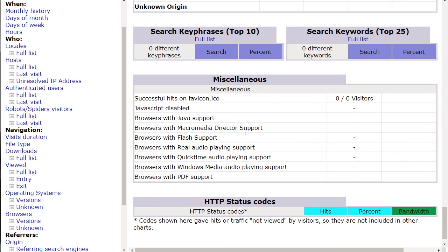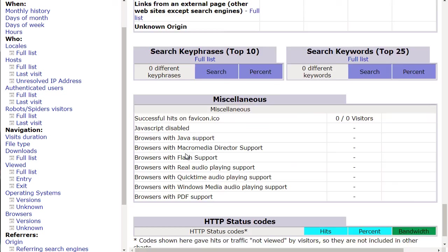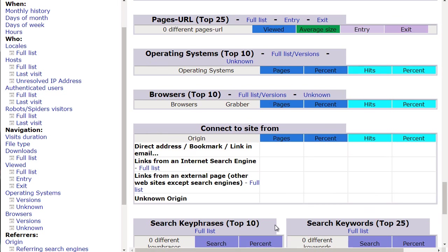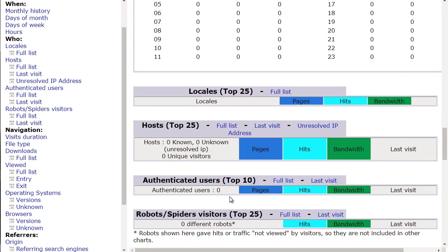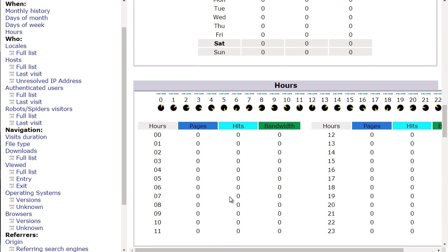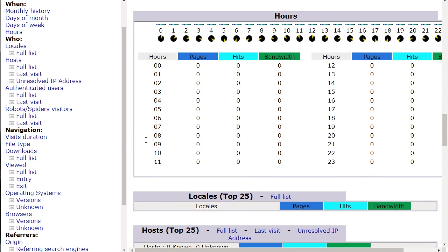You can see the different types of browsers people are using with different support. Whether that's useful for you or not may vary. But what I've found is that from here up to here are usually very good golden nuggets you can potentially use in other areas of your business. That's basically an overview of AWStats and why it's good for you.